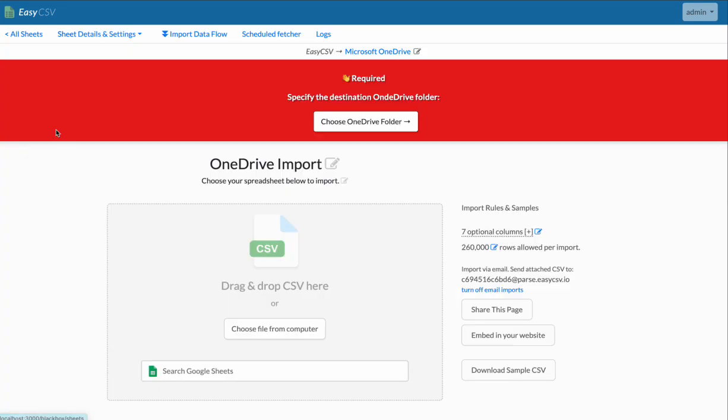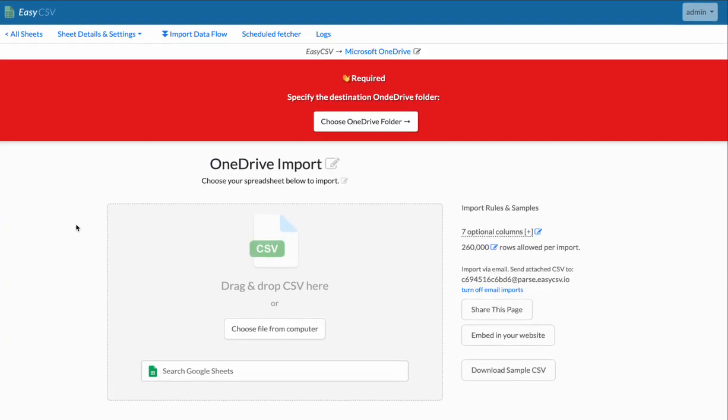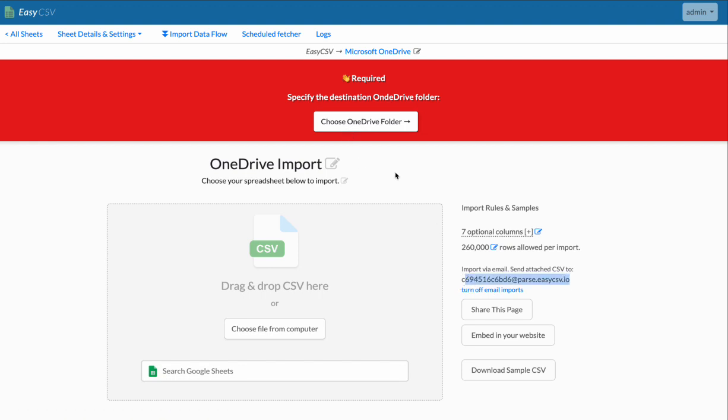So last thing is maybe we don't want to drag files here. Maybe we're trying to set up some automation. So a lot of people will do emails with attachments. If you do that and you specify the folder and file name, it'll just start processing. So you can send emails.